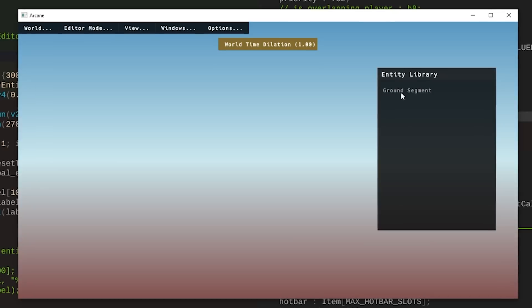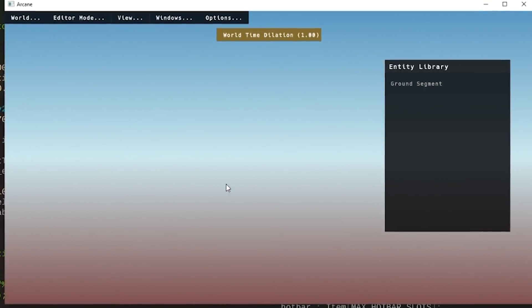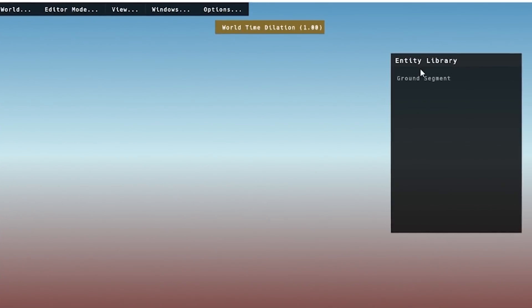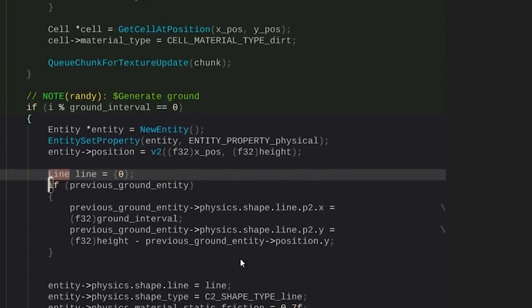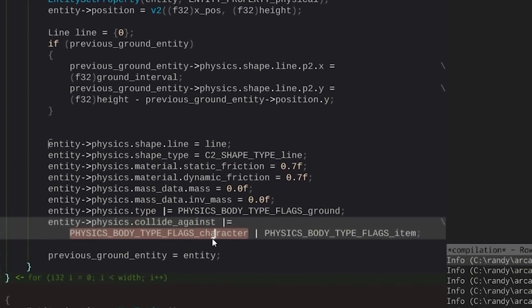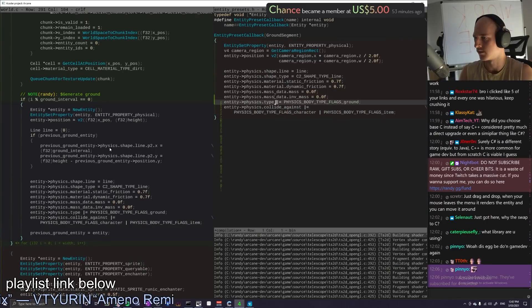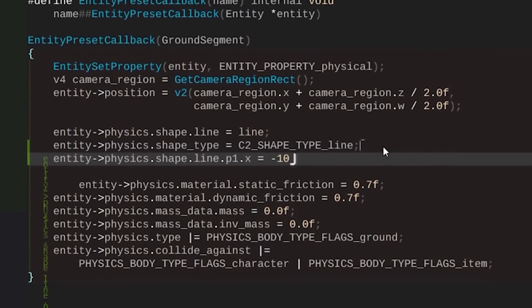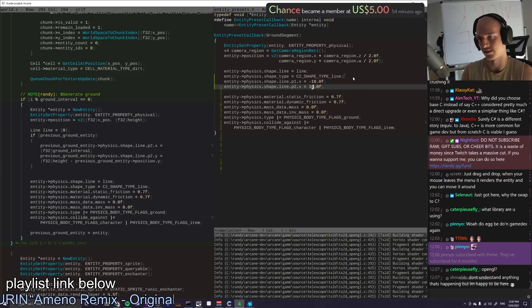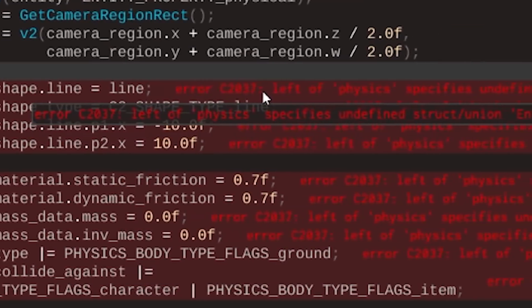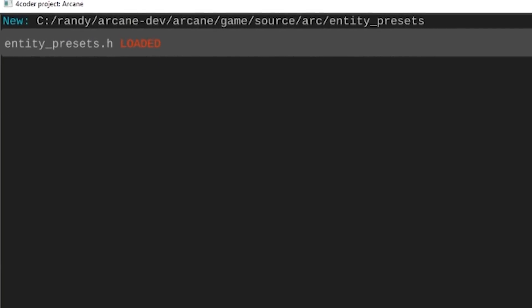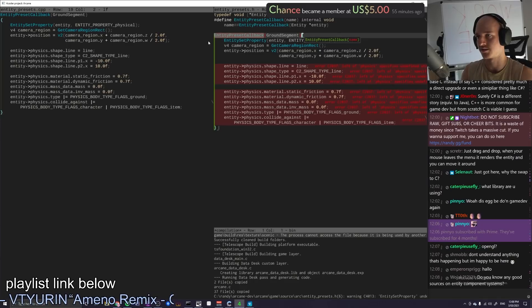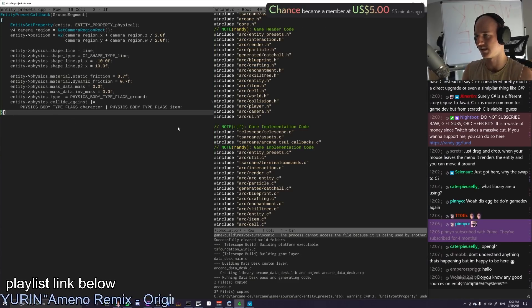How would this work? How would the UI for this work? Like you click on it, maybe make it a button. We click on it and drag it, like just click and drag it in. Maybe you could just click on it once. And then it puts it in the center of your screen. Then we just go like click on the ground segment, pops on in, and you can edit it. Position line. I need to fill out the line, the shape of it. So physics friction mass. We need all this. Let's copy that over and fill it out accordingly. Physics shape line dot P2. Shape dot line dot. We go P1 and P2, right? P1 dot X negative 10. P2 dot X positive 10. Actually just give us a flat line. Hopefully. Let's see if it works. It didn't like that. Lift of physics specifies undefined struct. Good point. We're going to have to break this out into a CPP.